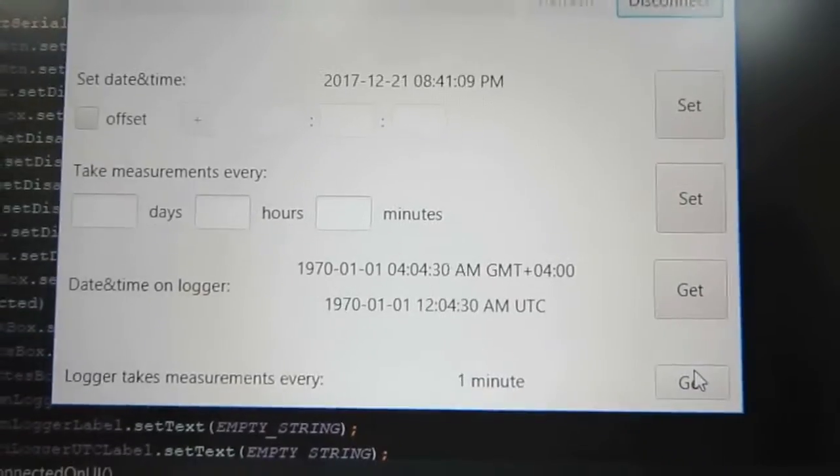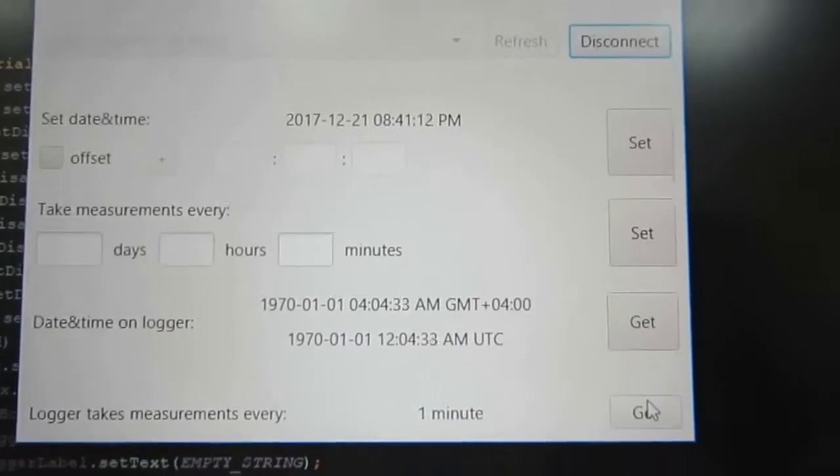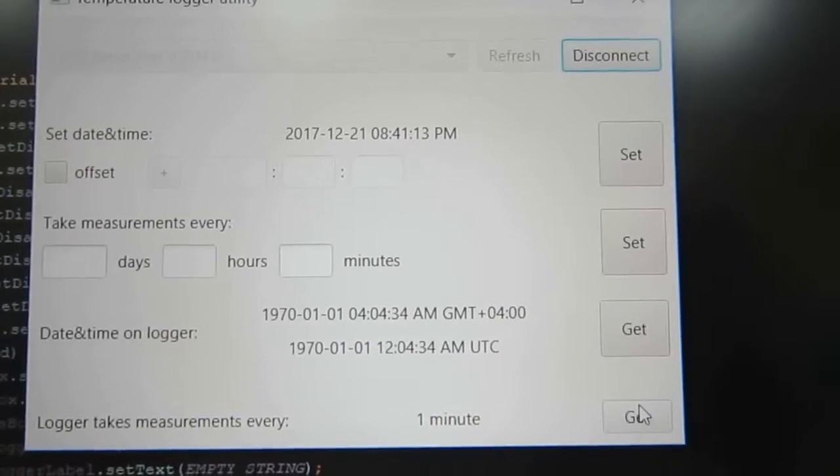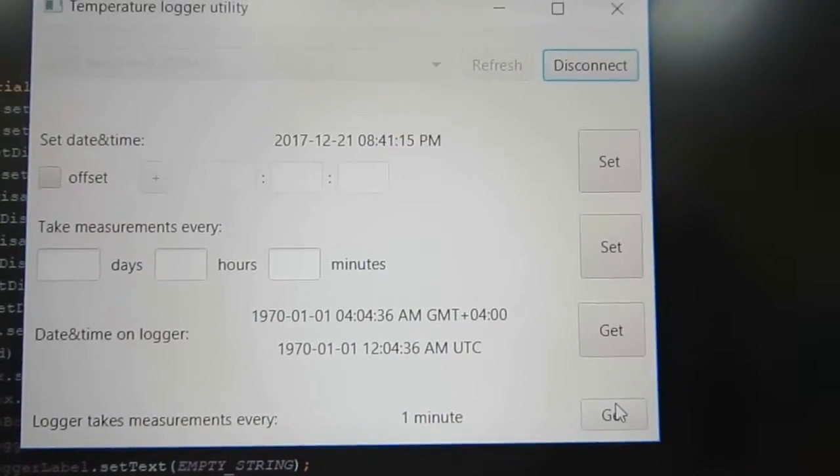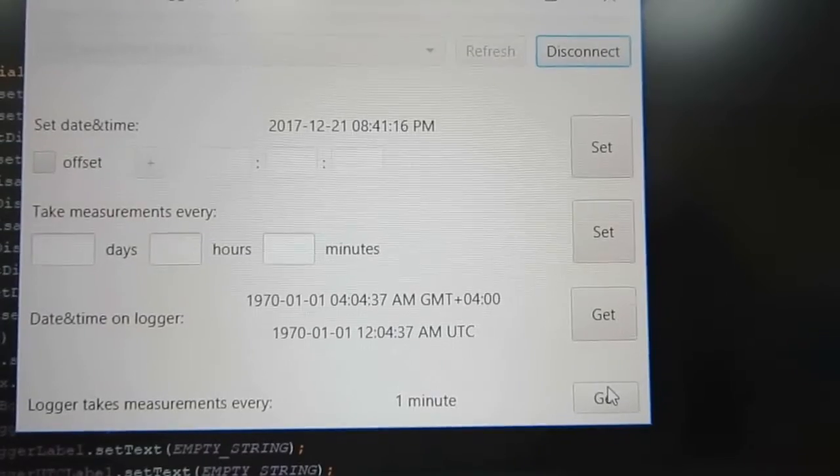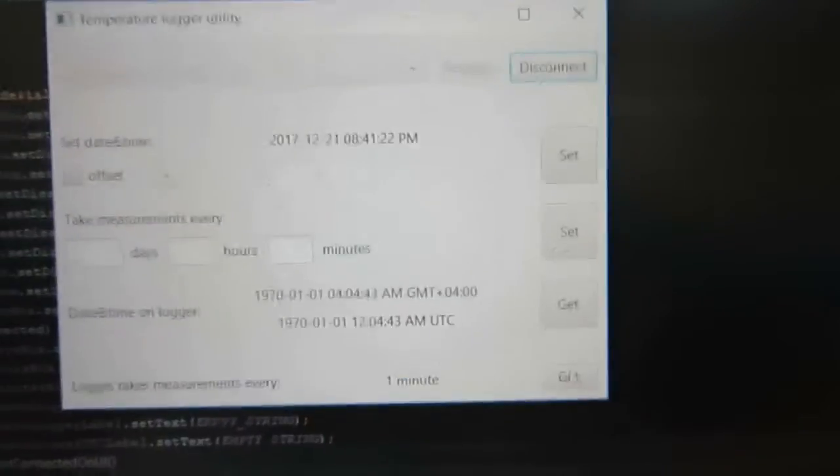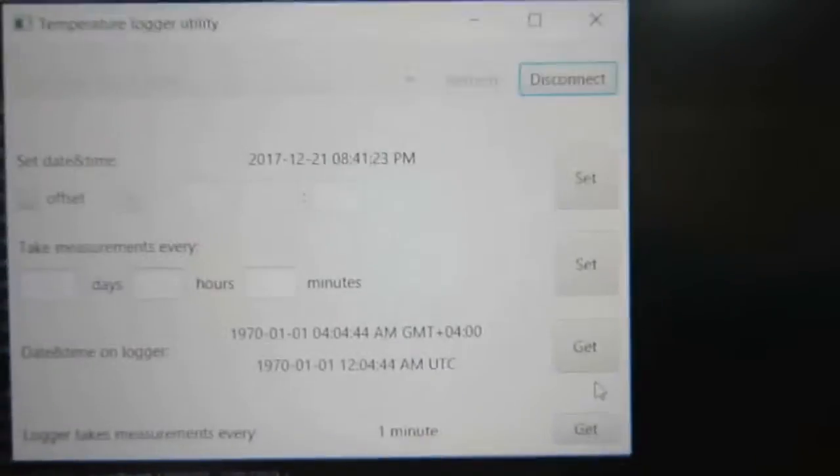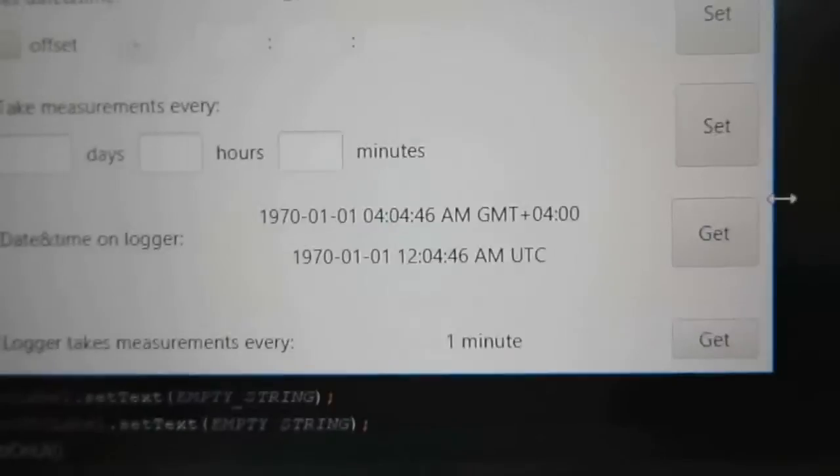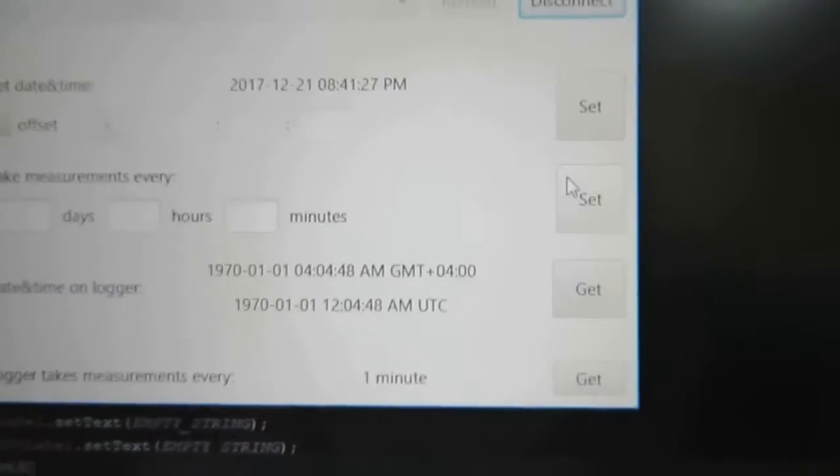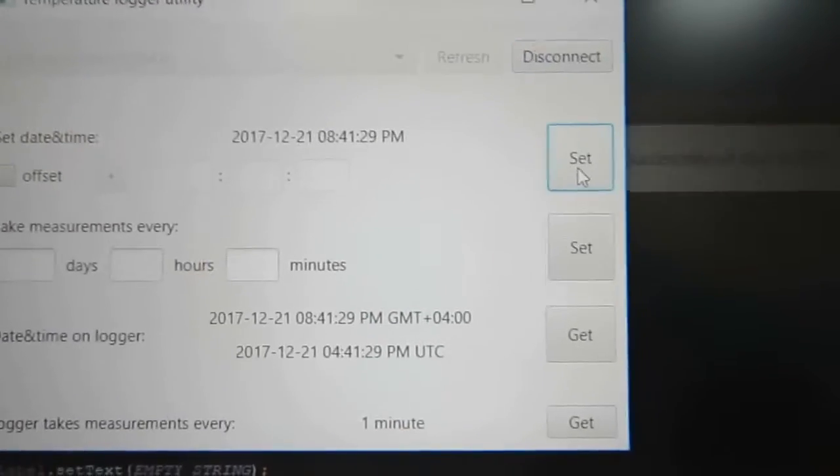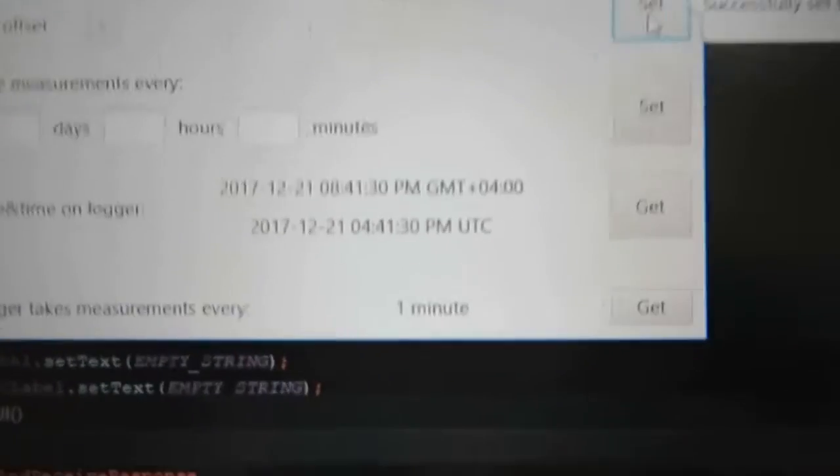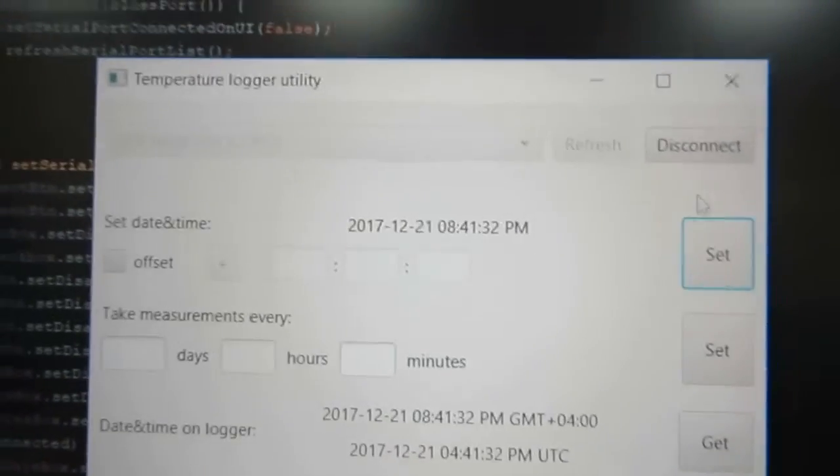Hmm, the time looks a bit off. It's year 1970 which is the beginning of time in Unix time. Okay, let's set the right time and the delay of one minute looks fine. And the time is set.